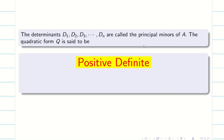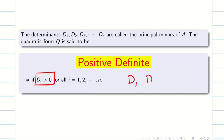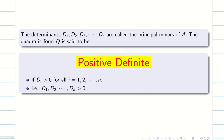First, the quadratic form is positive definite when D1, D2, D3, etc. — all principal minors — are greater than 0, meaning all are positive.